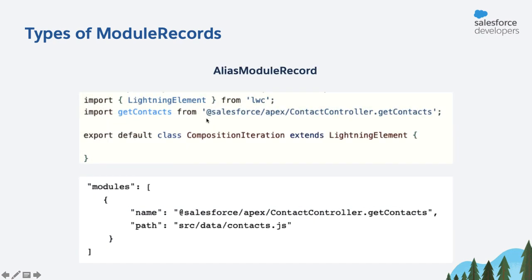You can also use this module record type when you're trying to reuse an LWC from Salesforce which gets data from let's say an apex method. So LWC OSS won't be able to resolve this imported apex method because the apex method doesn't exist outside Salesforce. So what we can do here is we can use the alias module record to specify an alternate implementation. Here it's a JavaScript file.